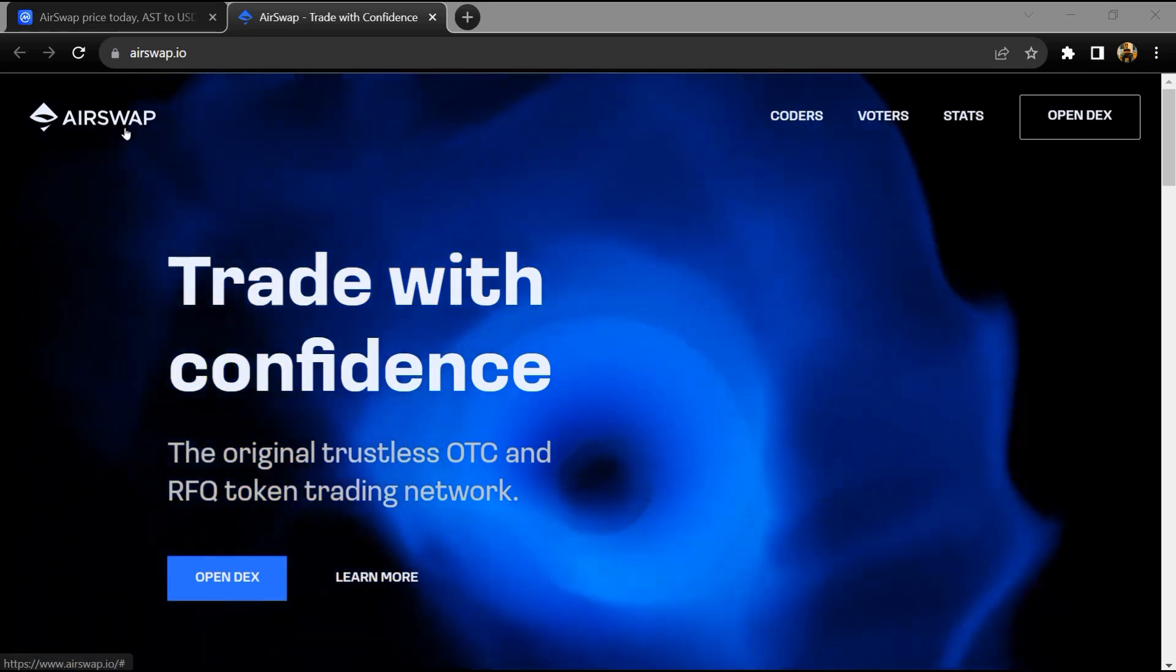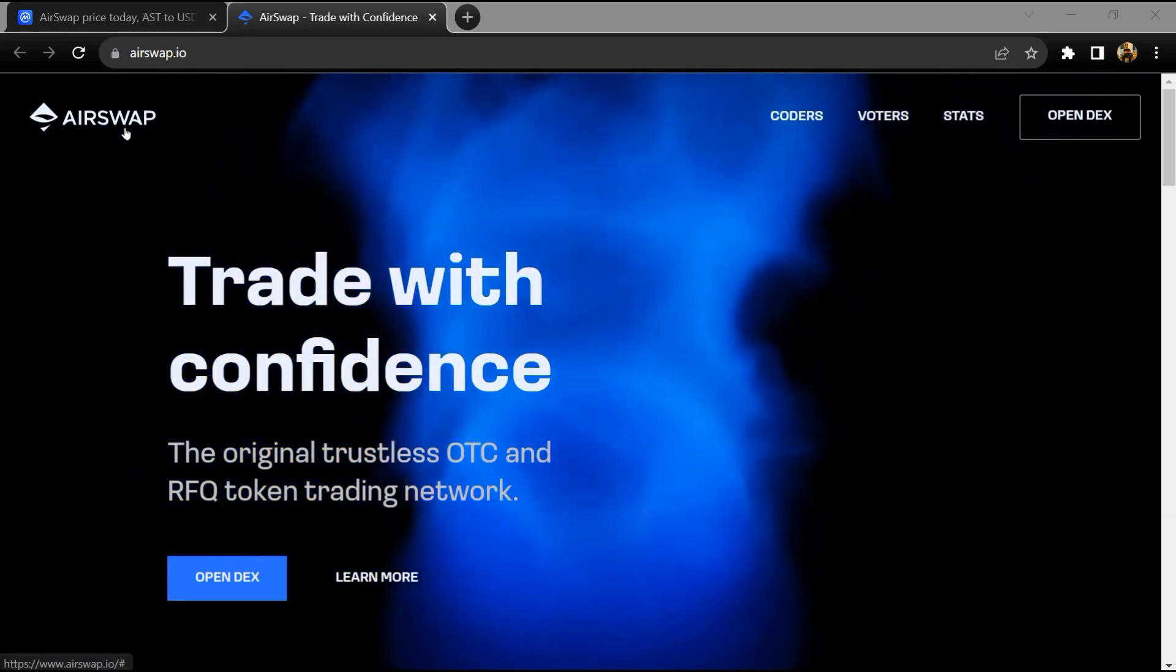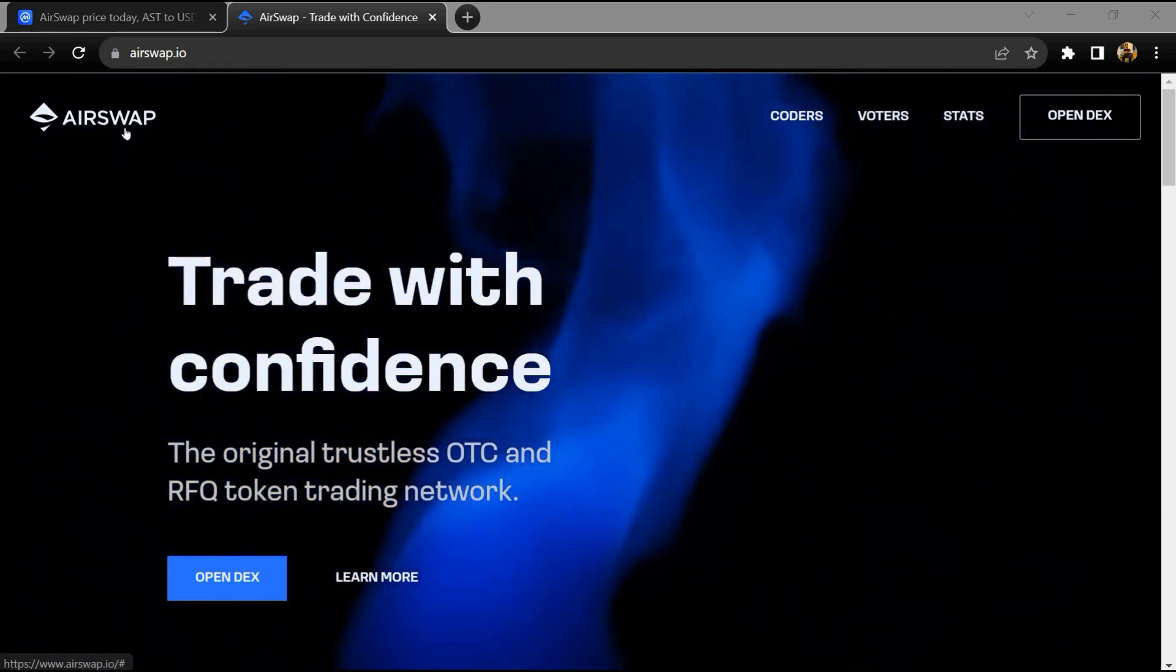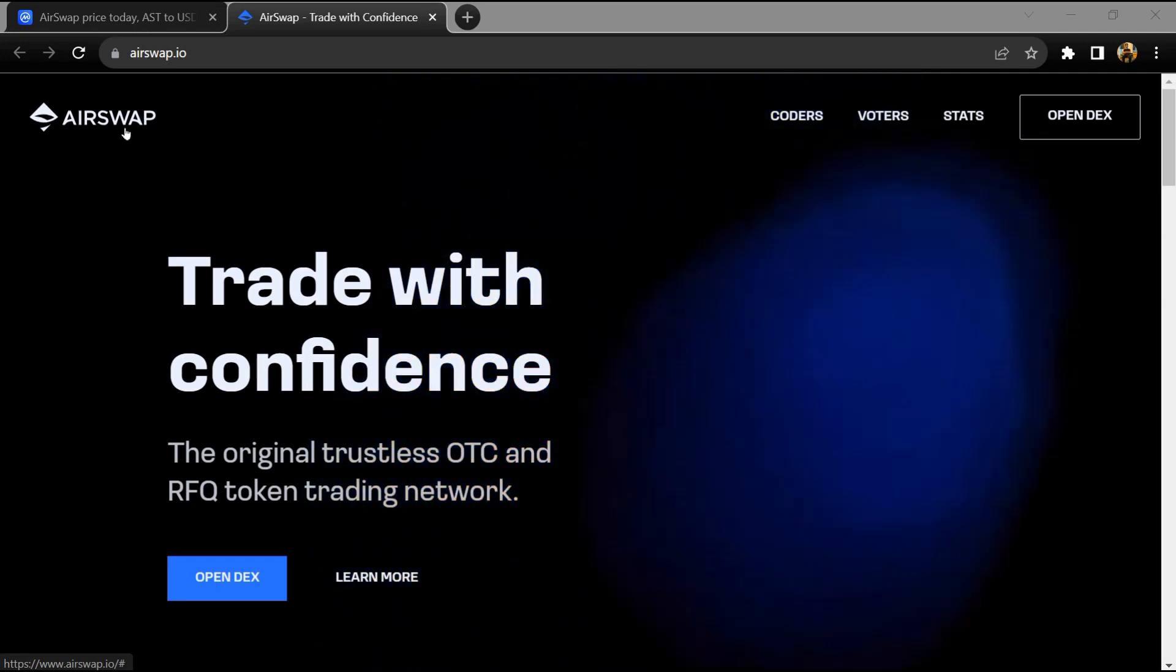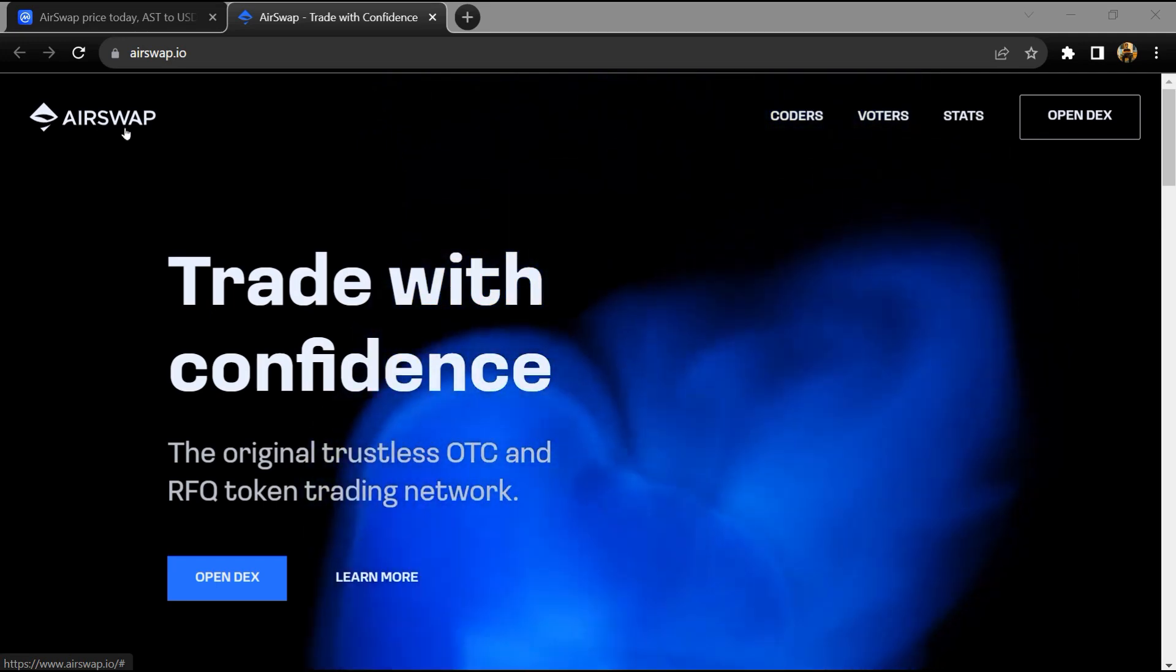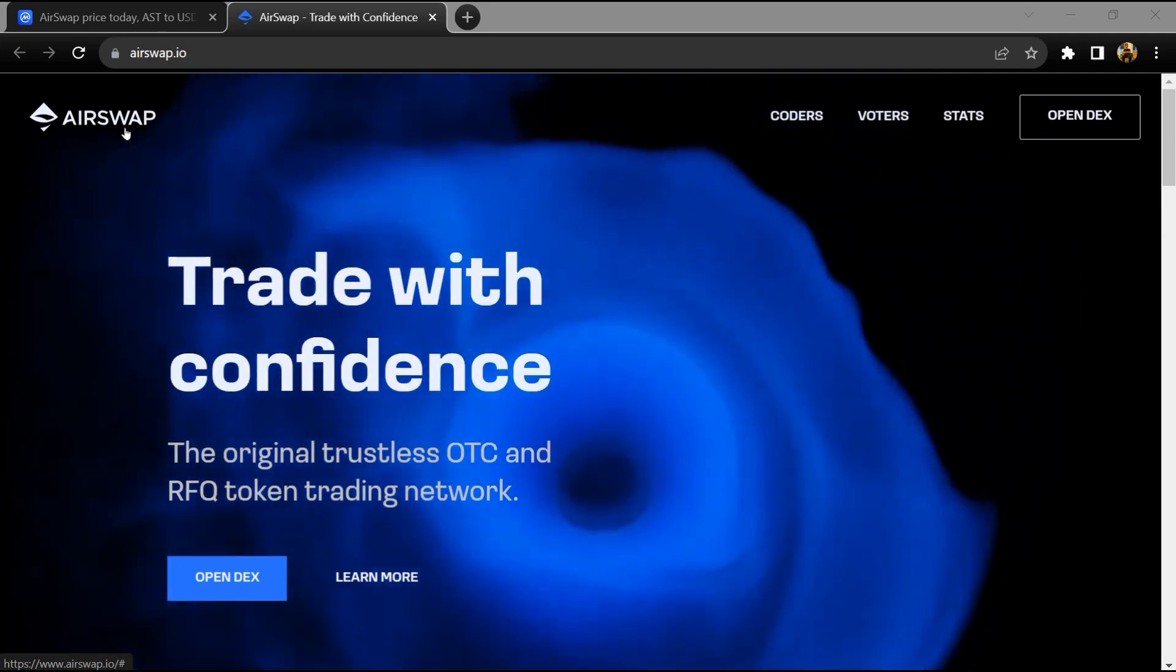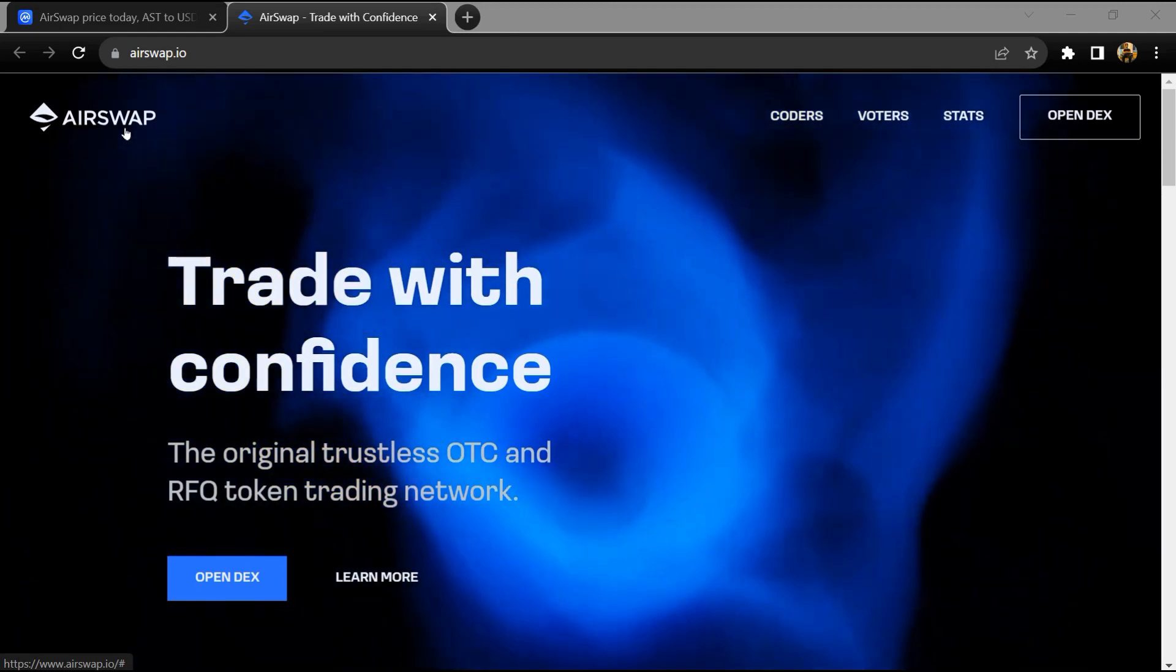Hello guys, today I'm going to tell you about the AirSwap token. Before we start the video, let's share my legal disclaimer: this video is only for educational purposes. Do your own research before investing.